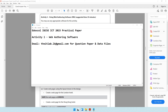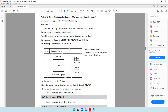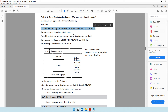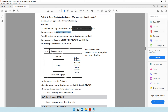We move on to activity number three, which is to do with web authoring software. The question paper says you may use any appropriate software for this activity, so I will be using Adobe Dreamweaver CS6. It says Duncan's Villa hotel group has a website that includes information about the hotels. The home page of the website is index.html — let's highlight that as important information.